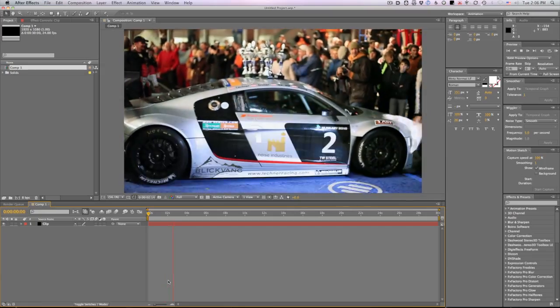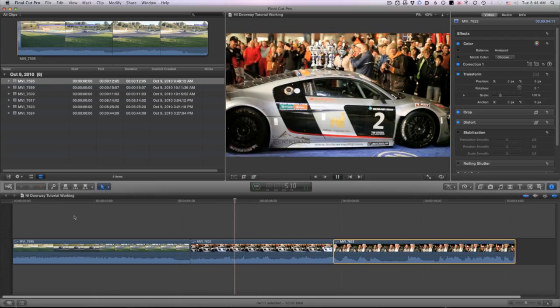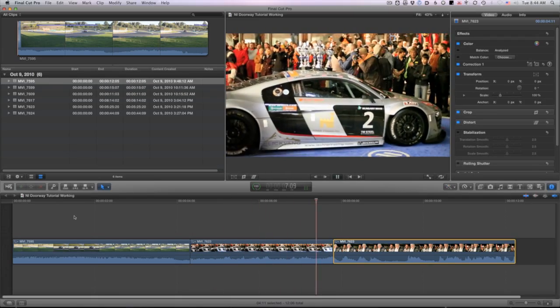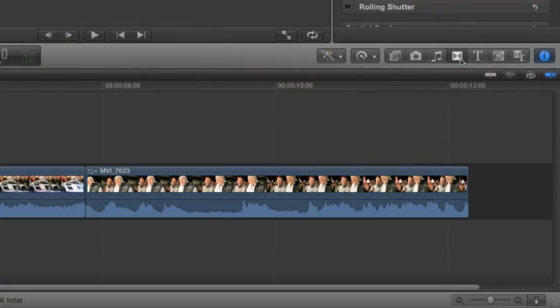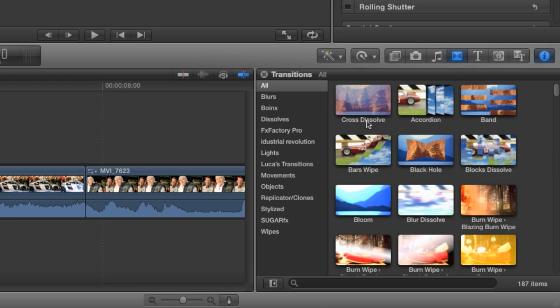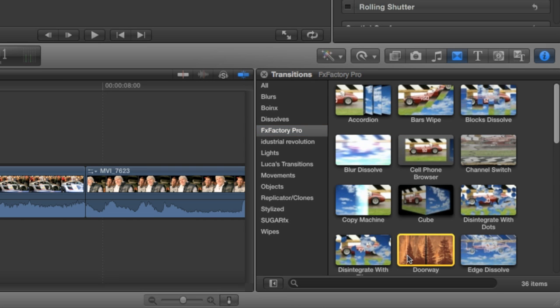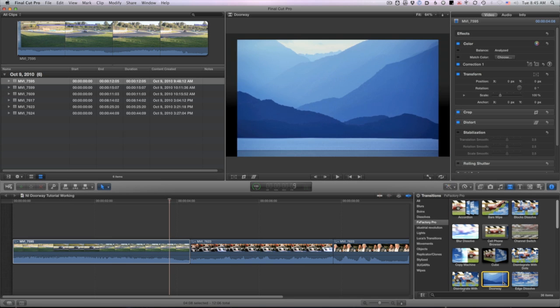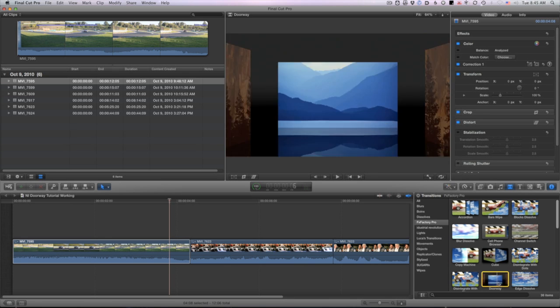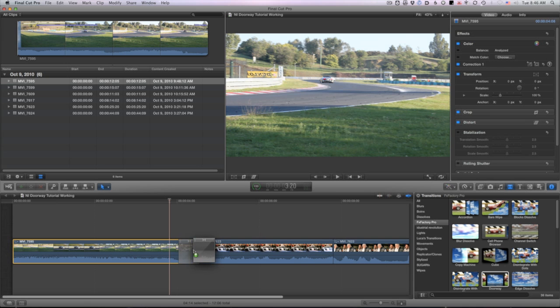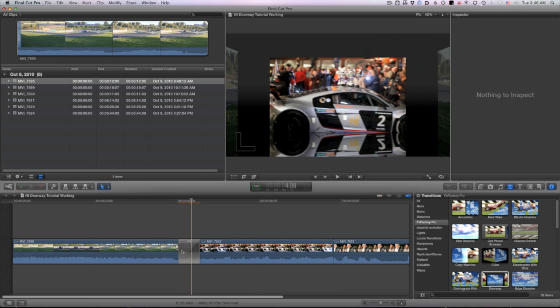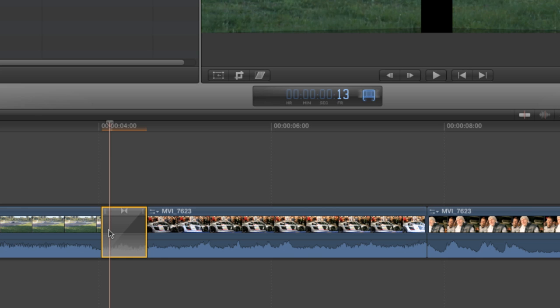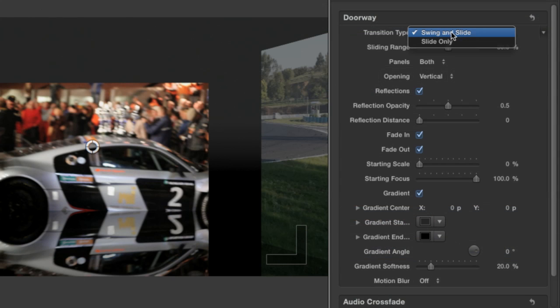I've got some clips loaded up on my timeline. I'll open up the transitions browser, click on FX Factory Pro, and locate the doorway transition. I can skim over it and get a nice preview of what doorway does. I'll drag it onto my cut. I'll press Control D to change the duration and type in one second.